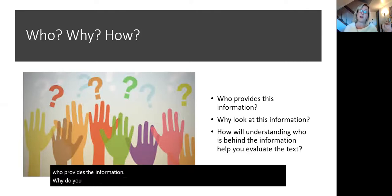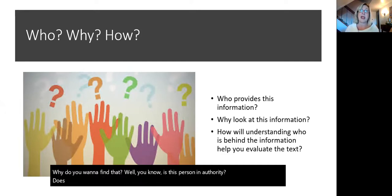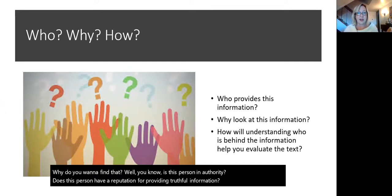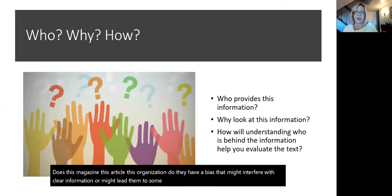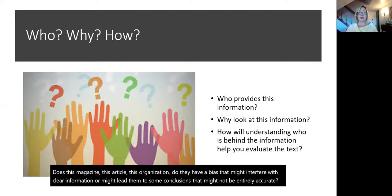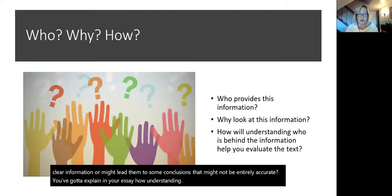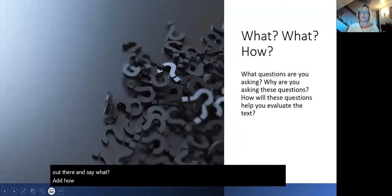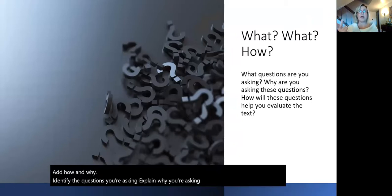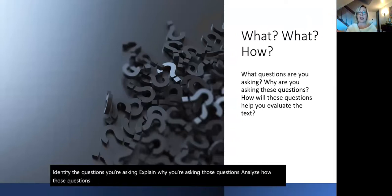You're looking at who provides the information. Why do you want to find that? You want to know: is this person an authority? Does this person have a reputation for providing truthful information? Does this magazine, this article, this organization, have a bias that might interfere with clear information or lead them to conclusions that might not be entirely accurate? You've got to explain in your essay how understanding who's behind the information helps you evaluate the text. Don't just put it out there and say what — add how and why. Identify the questions you're asking, explain why you're asking those questions, and analyze how those questions will help you evaluate the text.